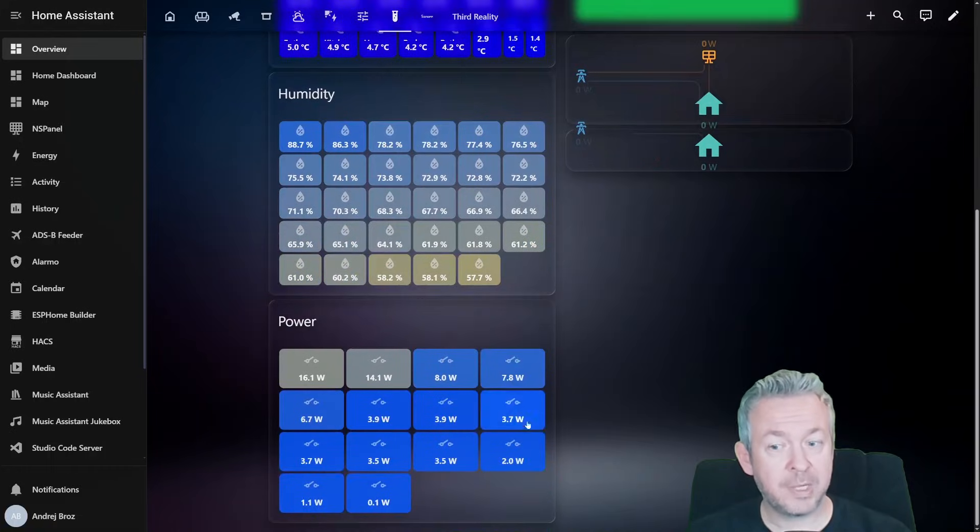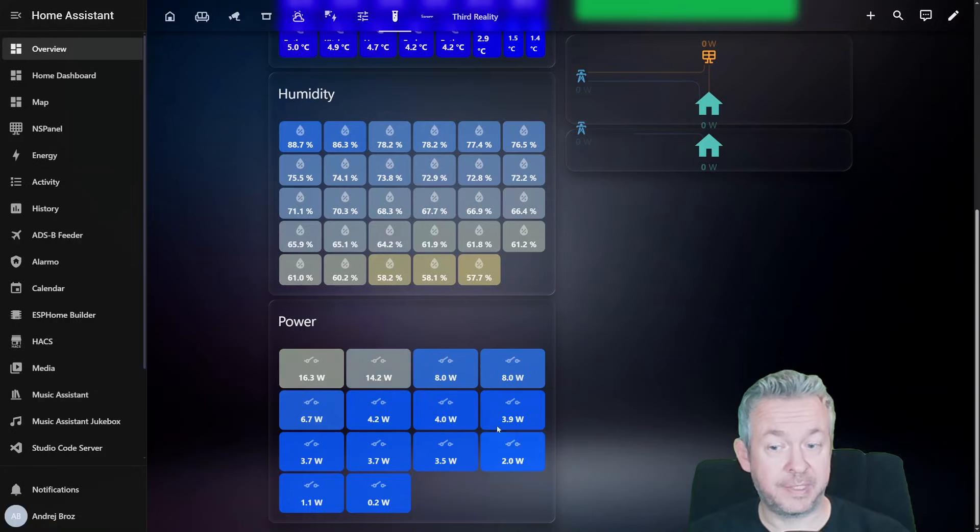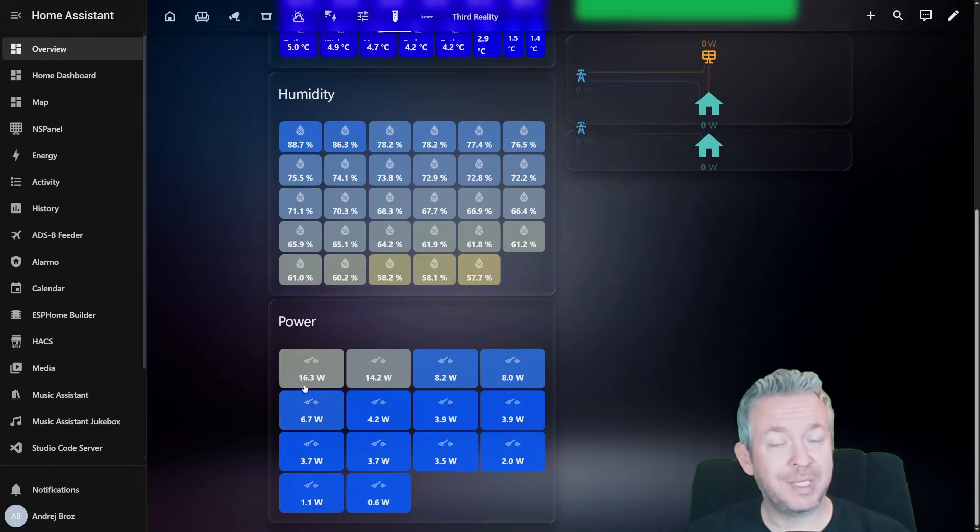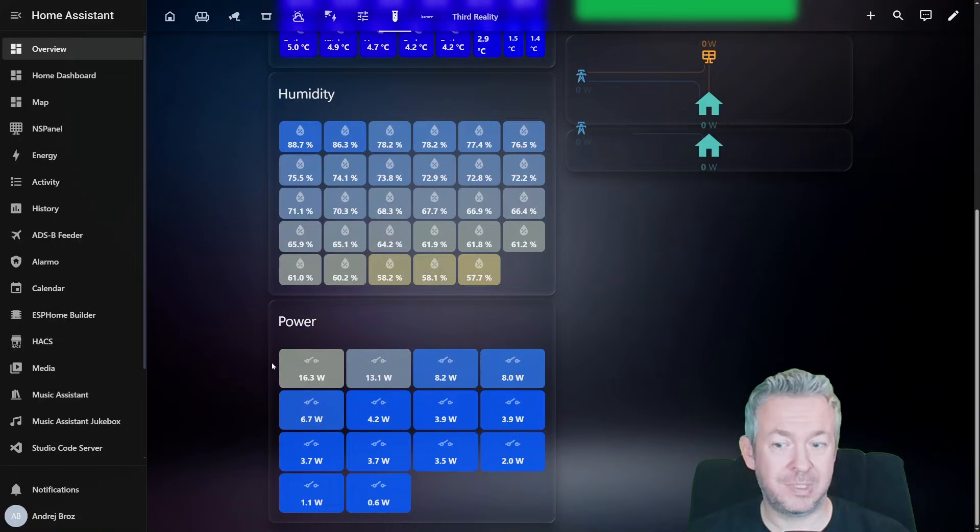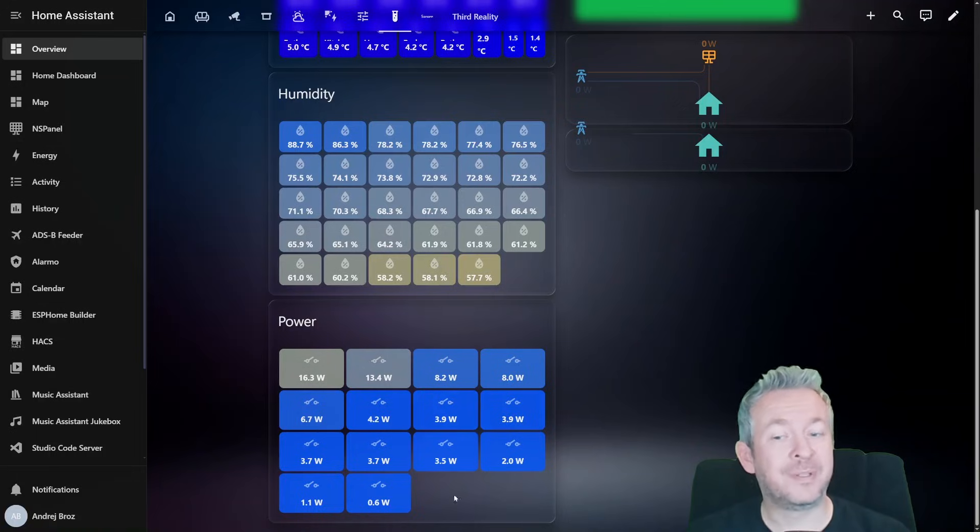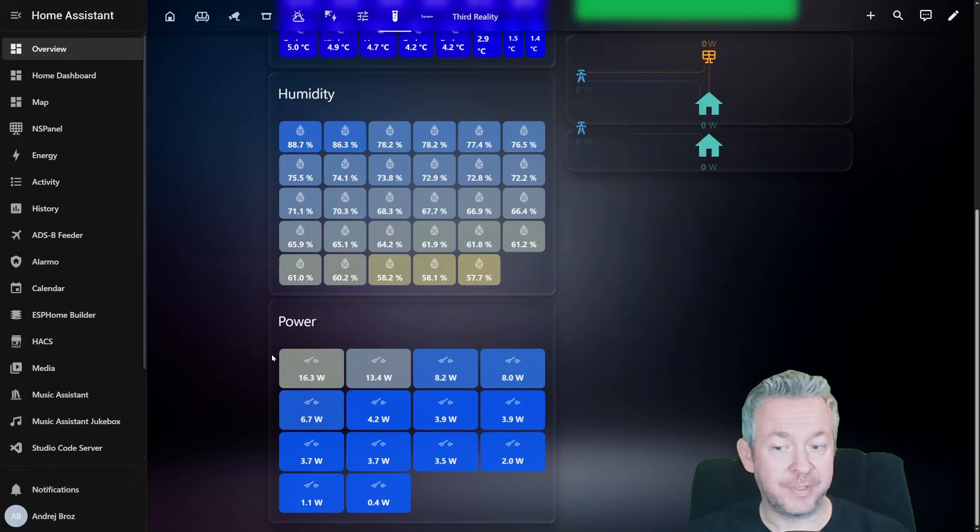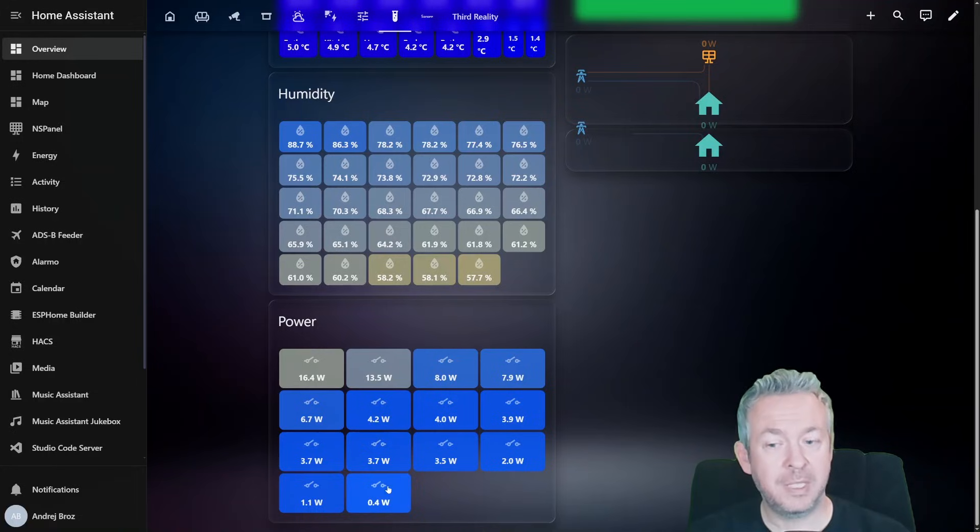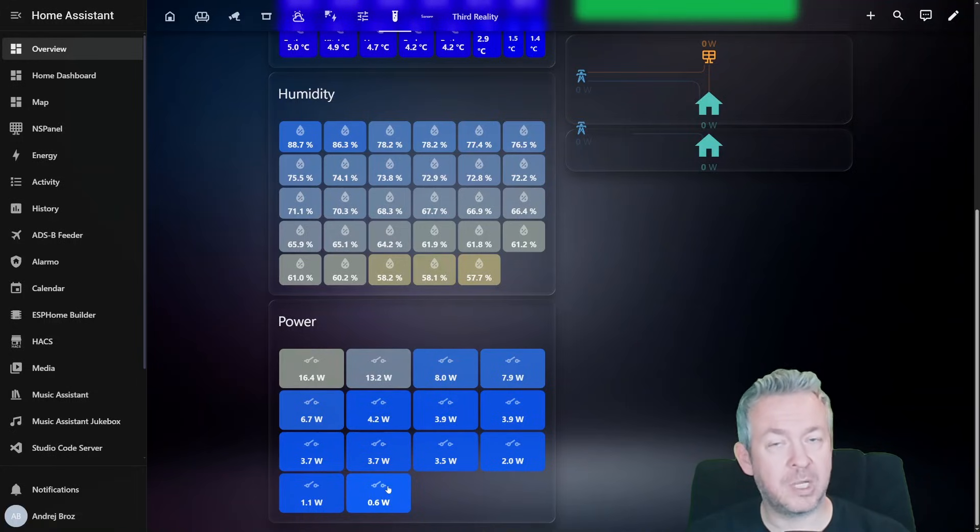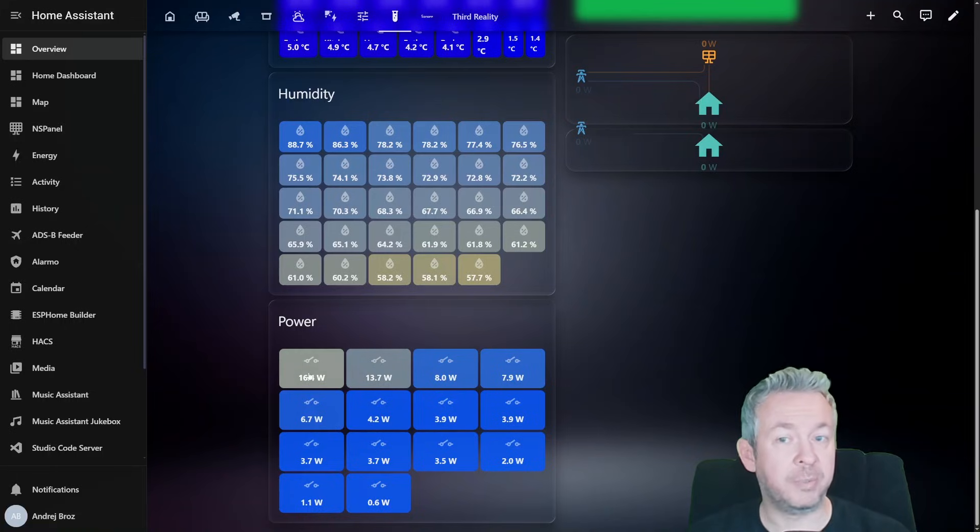Next one can be, for example, the power. Everything is in the color and the size. Since most of the loads here are identical or very near or close to zero watts, there is not that big difference in the terms of the size of the rectangles. But there is a difference in color. We can see that this one here, which is the USB charger currently is using 16.4 watts.